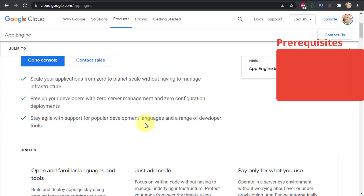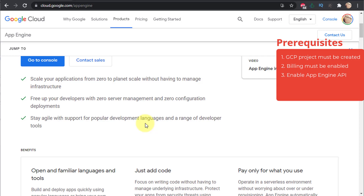The prerequisites: since this is a GCP service you need a GCP project and billing enabled. Then you must enable the App Engine API — either through the API library or by going directly to the App Engine page. You may also need to enable the Cloud Build API in some situations — for example if billing was not properly enabled on your project initially and you had to re-enable it manually.